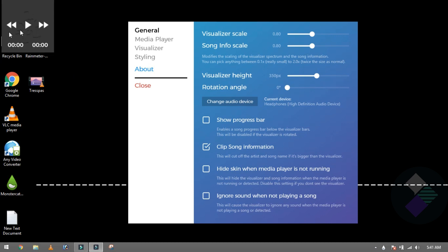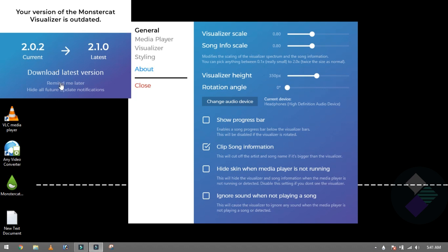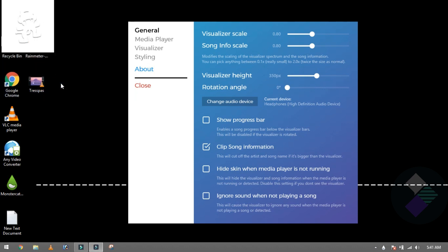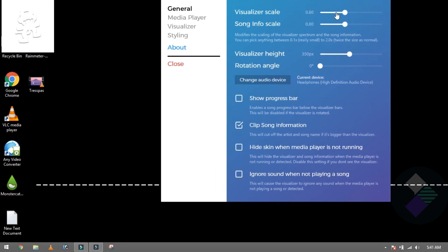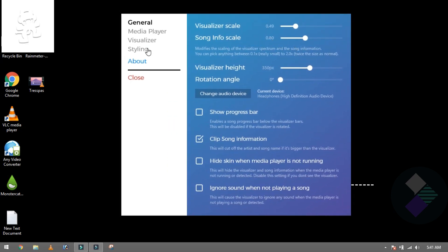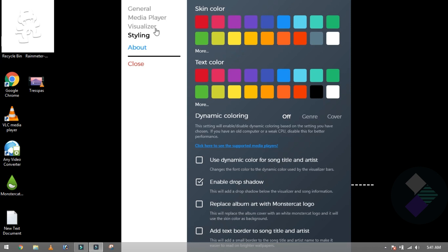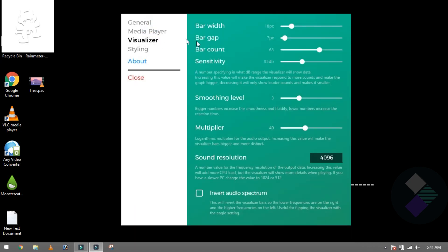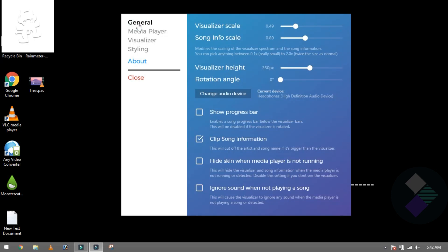Click 'Remind me later'. If it stays in the corner, there's no need to worry. Then we go to Visualizer Scale. The size is small — adjust it as needed. You can also do styling here: choose colors, choose Visualizer Bar, Gap, Count, and Sensitivity.